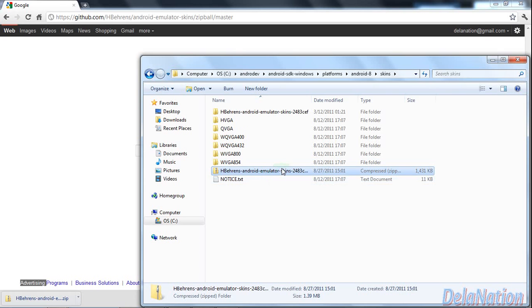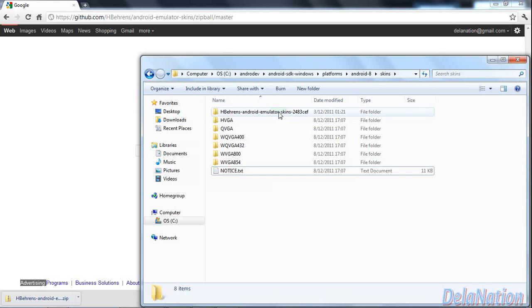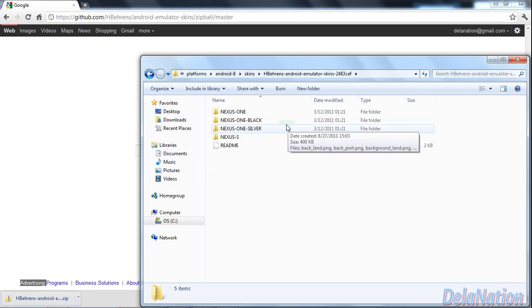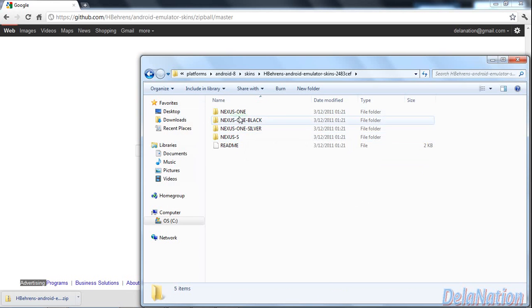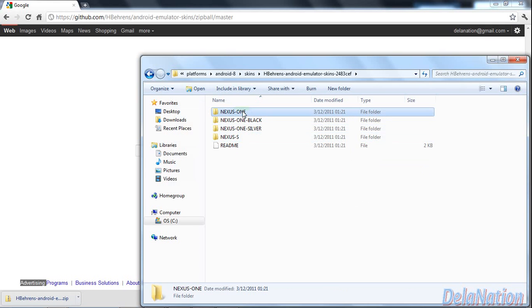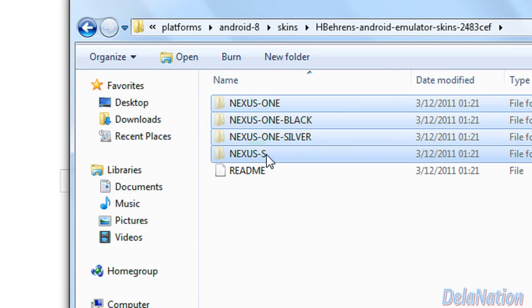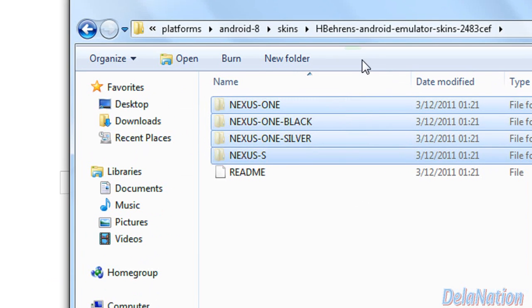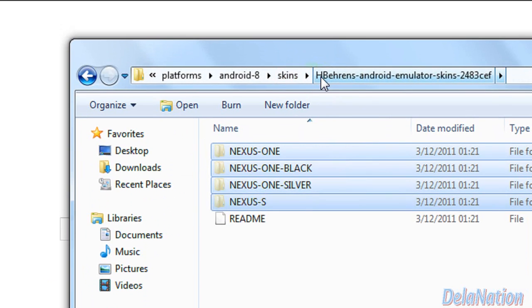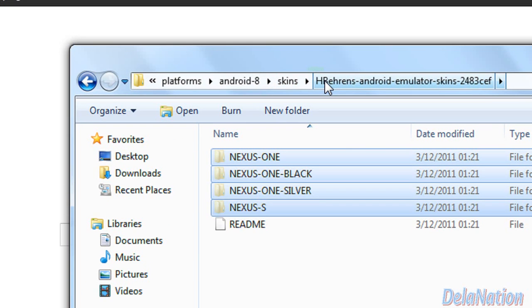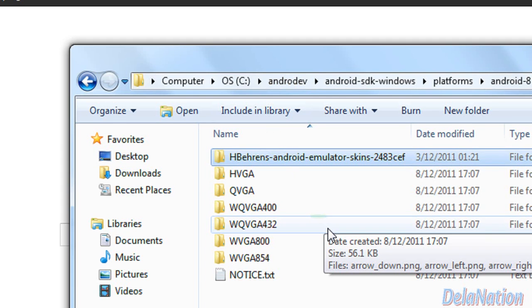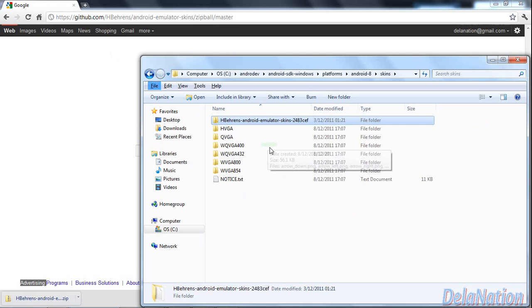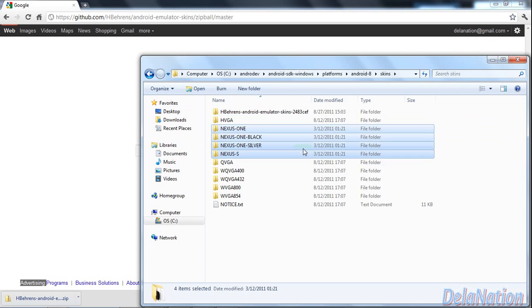After extracting this file, I'm just going to get rid of the zip because I don't need it anymore. Inside there you have four folders - those are the skins you're going to have. We're going to take those four folders and return to the skins folder to paste them there.